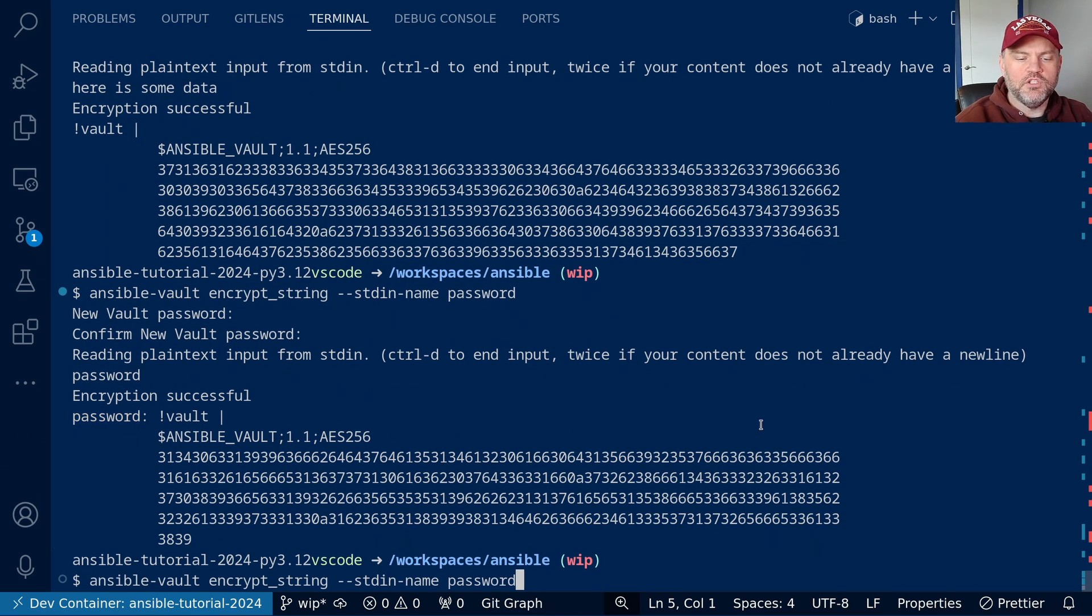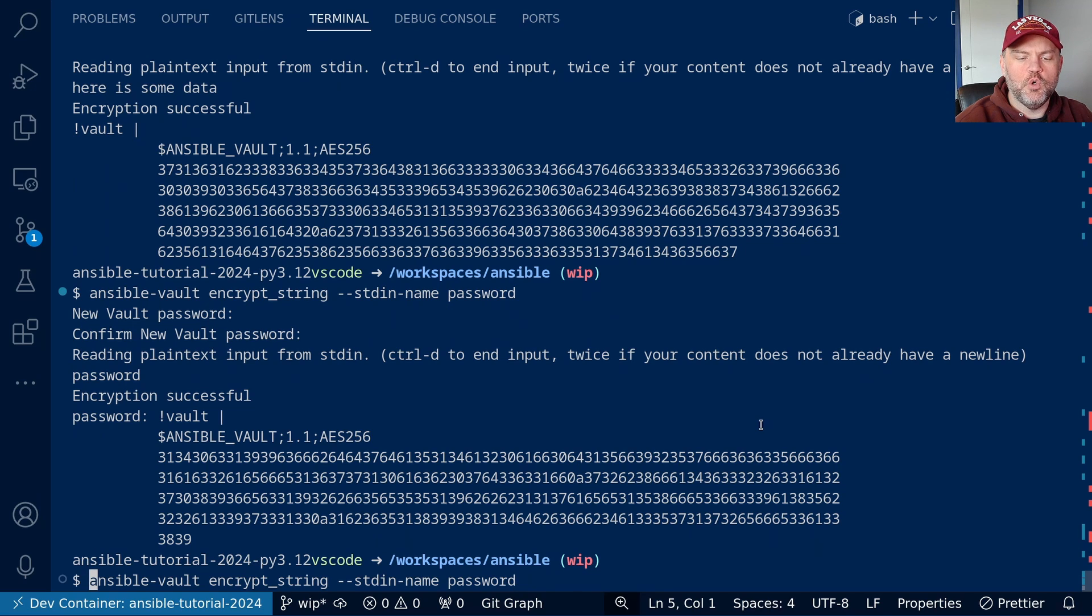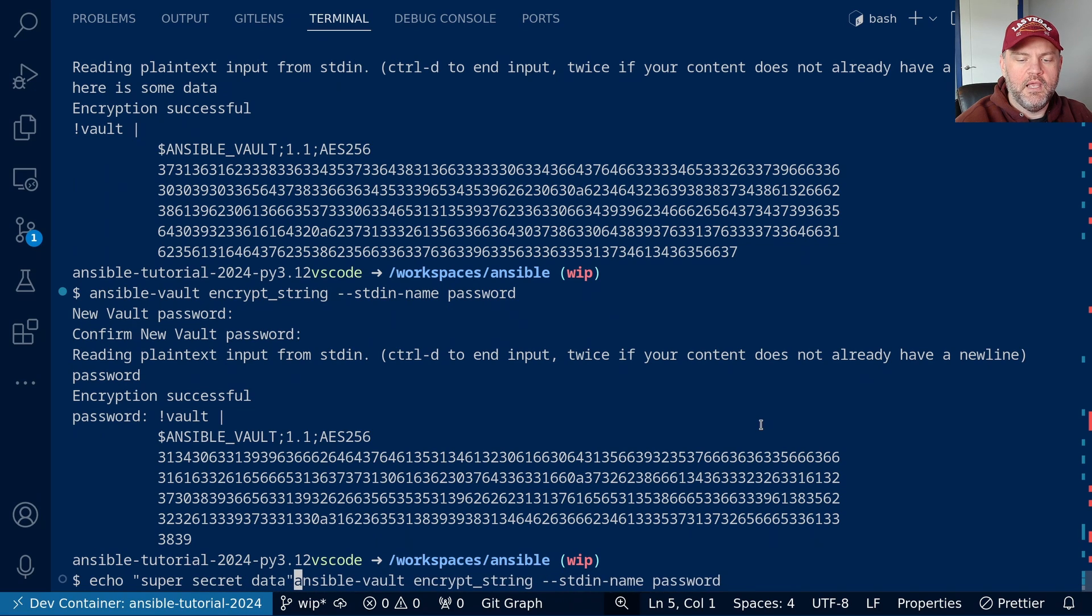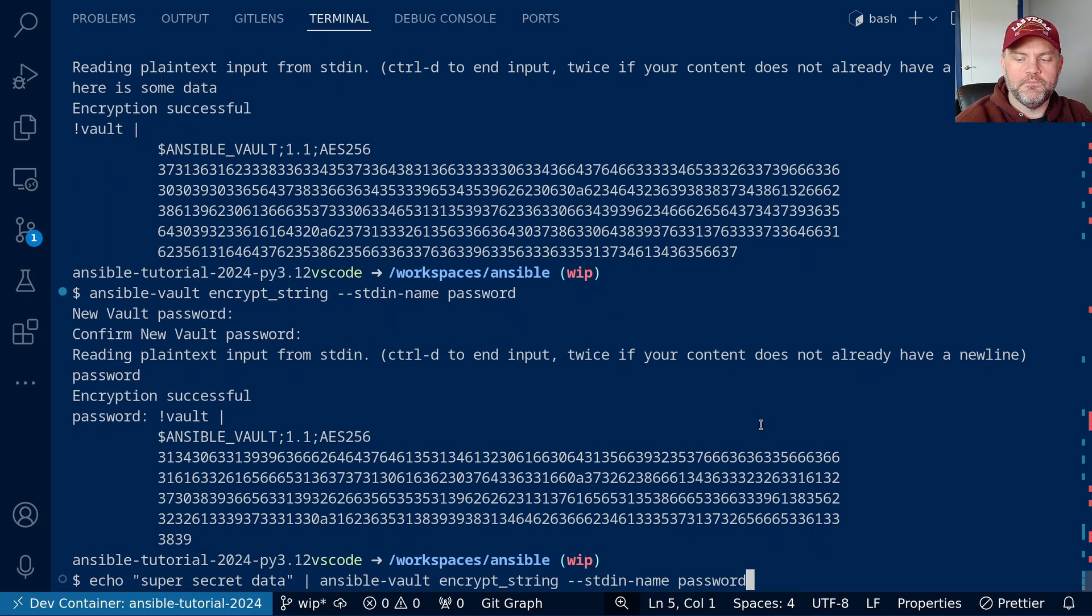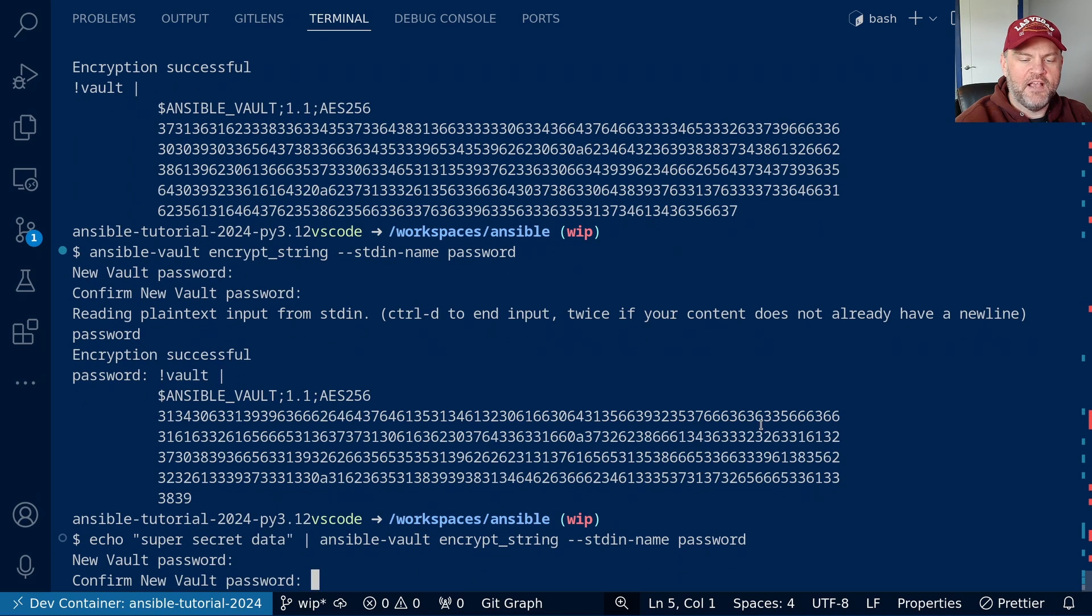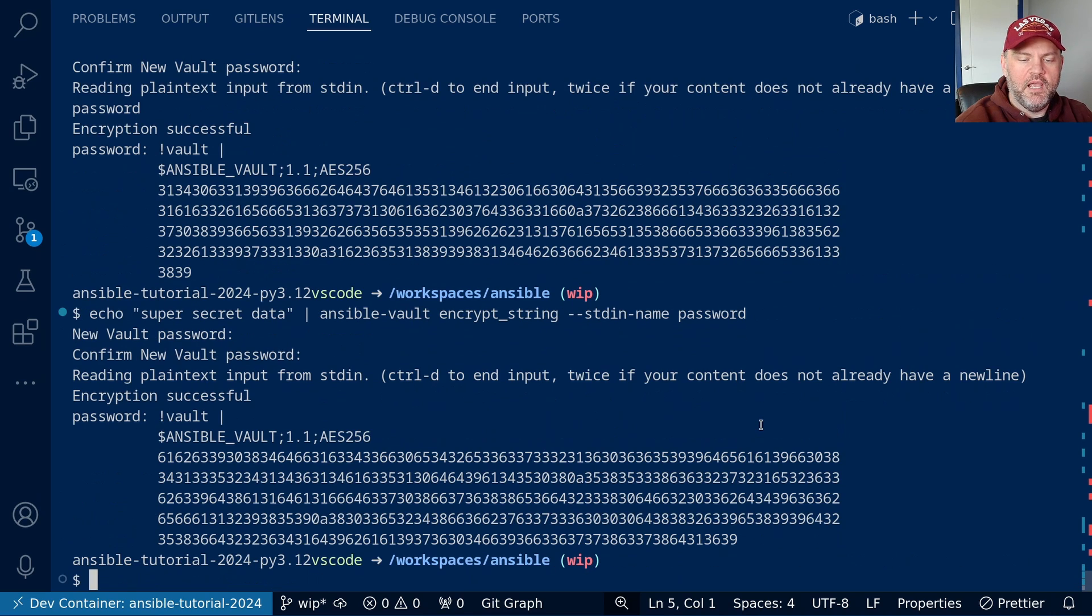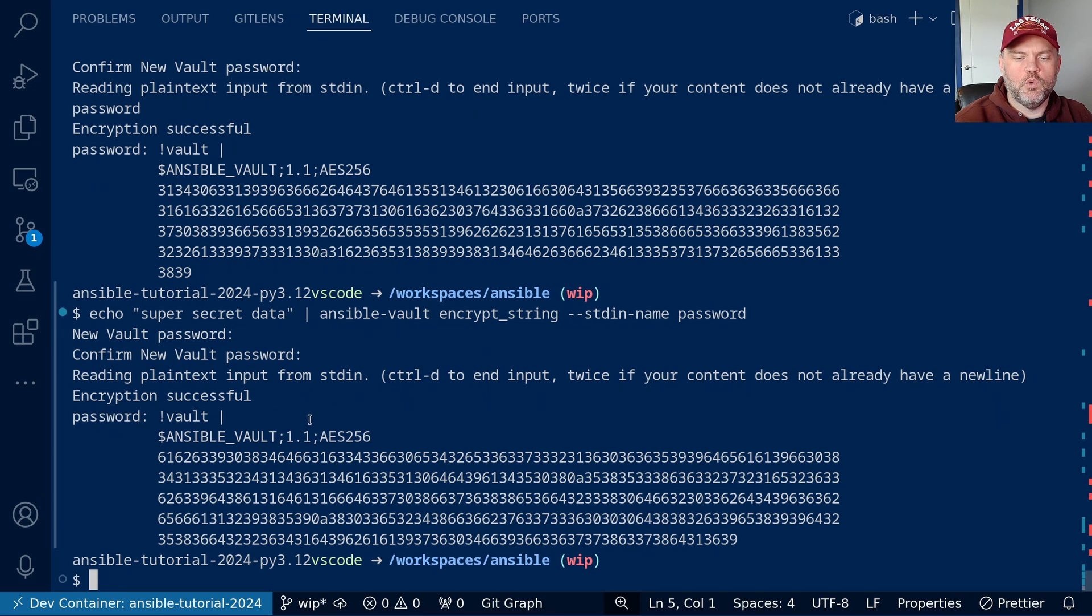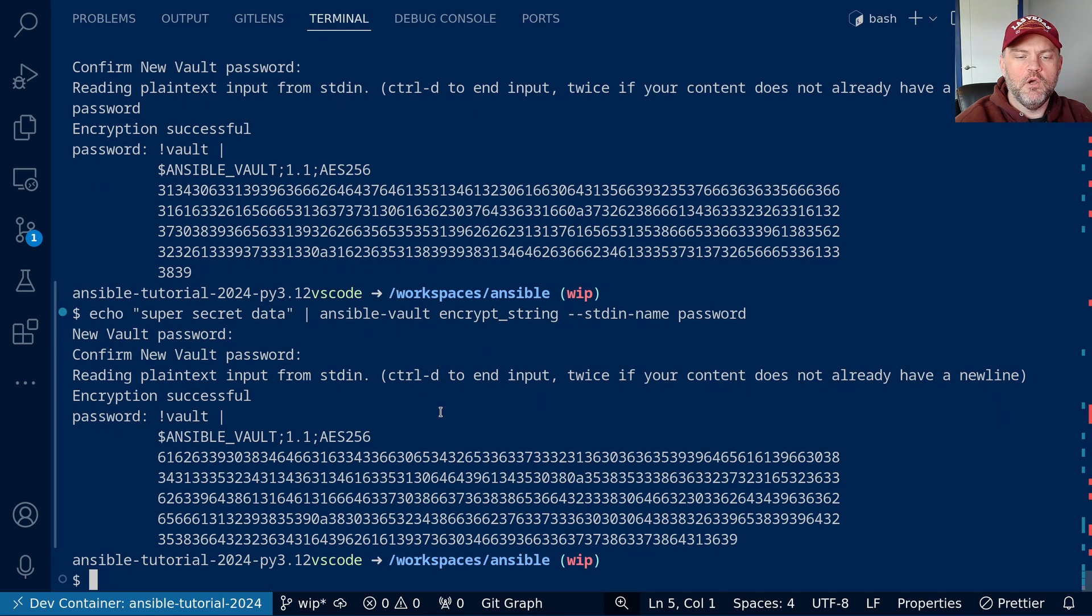We can also echo the information into the ansible-vault program. So super secret data, and we'll pipe that into encrypt_string. And now it asks for the vault password, and there we go. We didn't have to supply it right here. So that's one way we could automate the production of individual encrypted values.